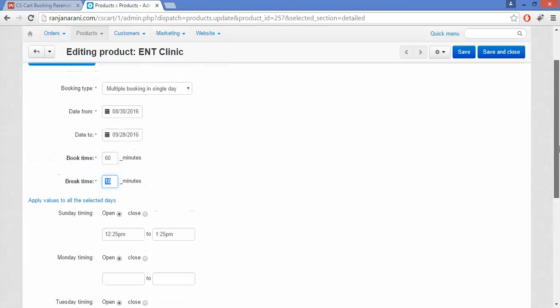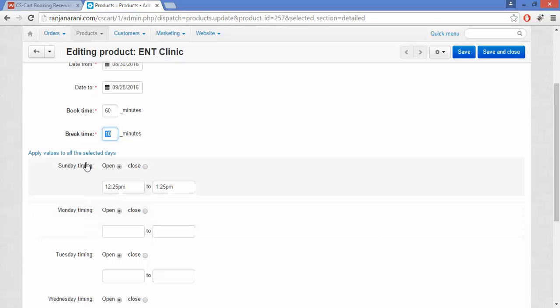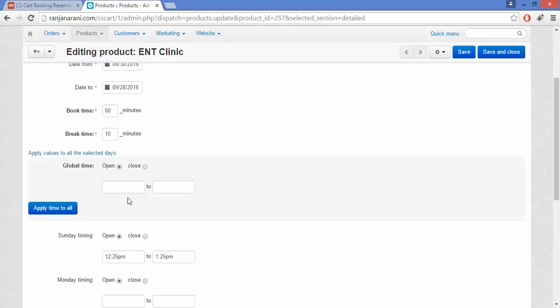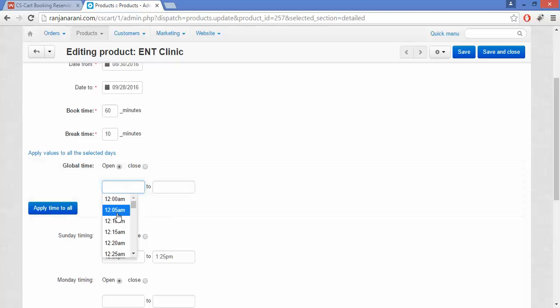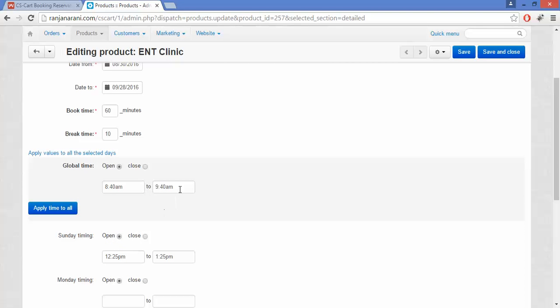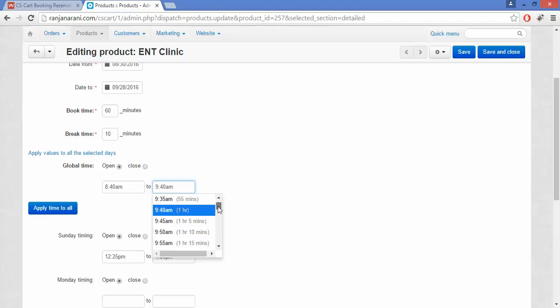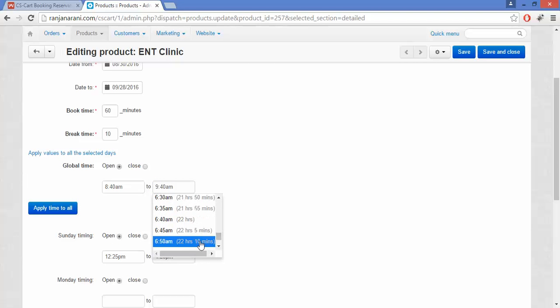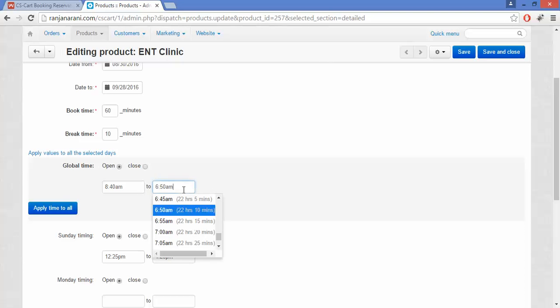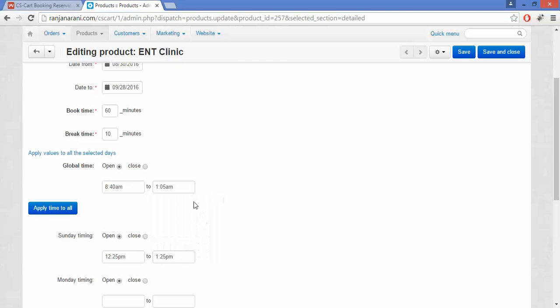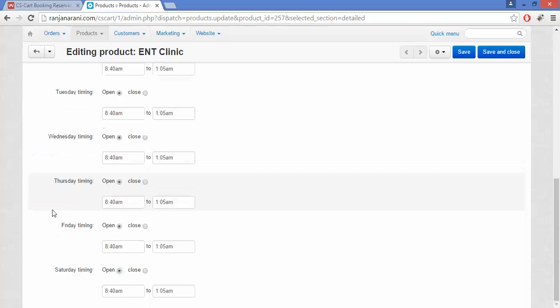If you want to apply global values for your timings across all days, you can do this by clicking on Apply Values to All Selected Days. Here you can enter the global timings of your store opening. Let us enter the timings — for example, setting the store to be open for 16 hours.